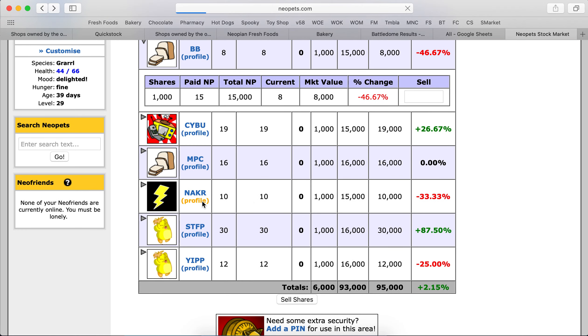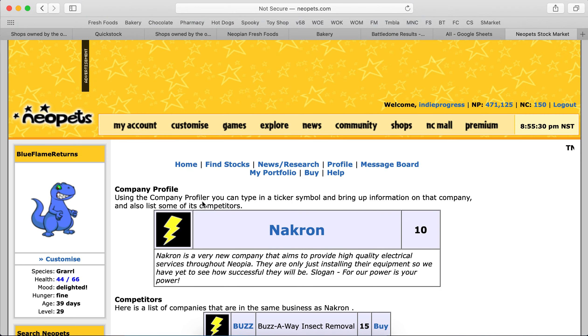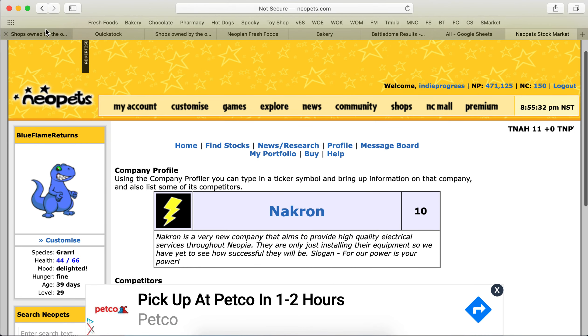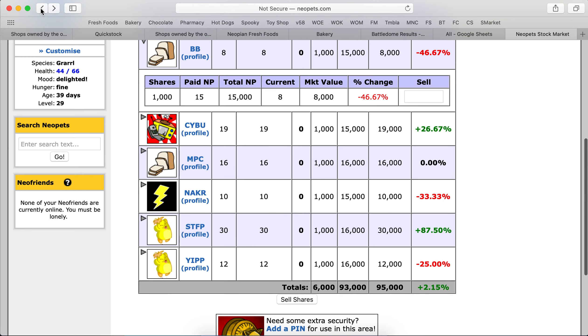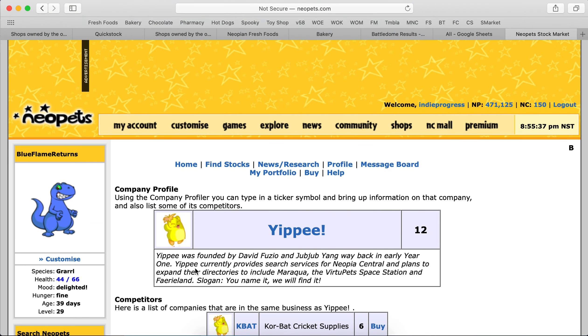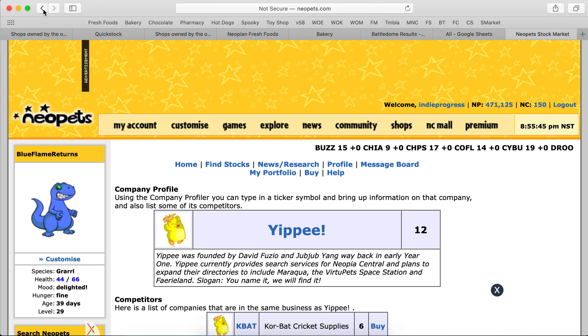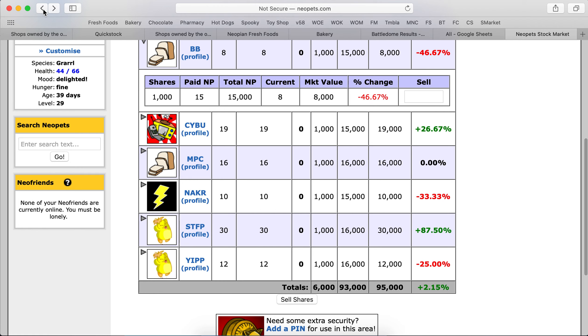In addition we have NAKR which is Nacron electrical services, not doing well either. And then this Yip, which is down. Yippee, I have no idea what it's about. Oh, they provide search services for Nubia Central. Alright, so these guys aren't doing too well.